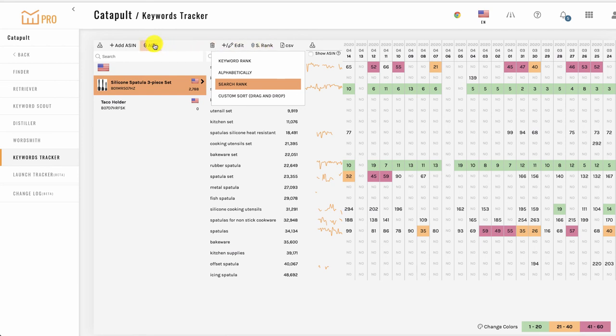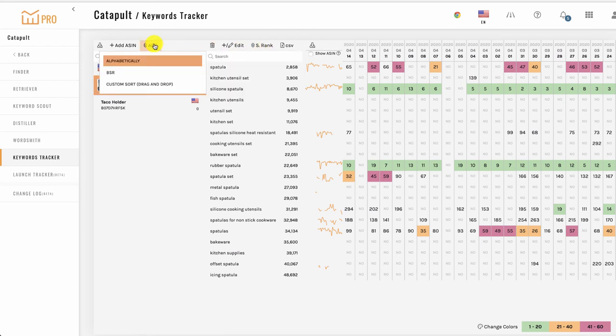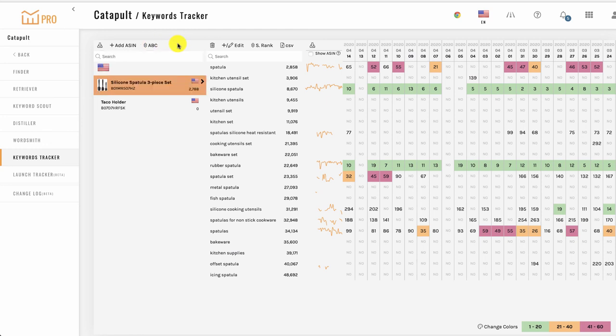You can also sort the ASINs or projects alphabetically, by BSR, or with a custom drag and drop. And if you have a ton of ASINs you're tracking, you can also search for the one you want with the search option here.